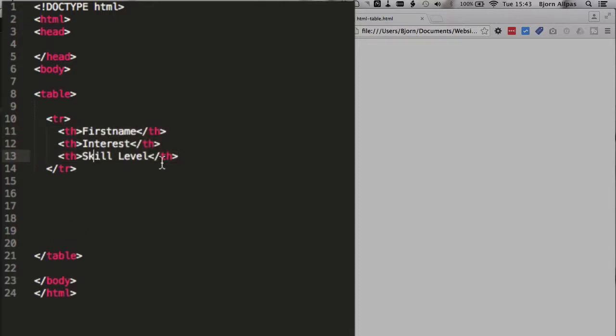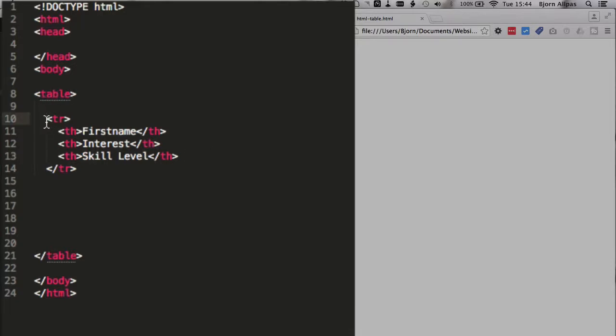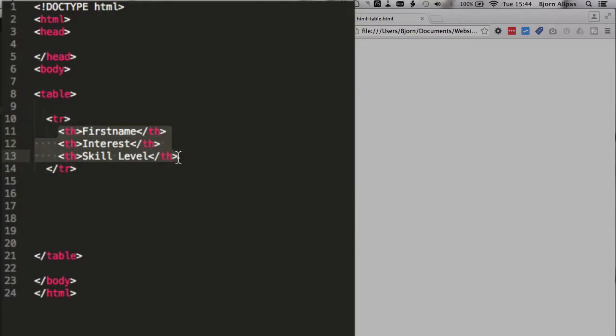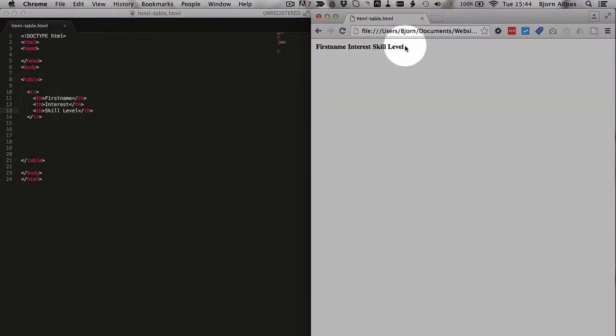So we're going to add in the very first row. I already have these pre-written, so you don't have to watch me type them out. We have a th tag for first name, th tag interest, th tag skill level. And what this will do is create a table with one row, and it will have three columns. If we save the page, we will see those laid out right here. They don't look very pretty, we don't have any formatting, no CSS, this is just a stock default HTML table.